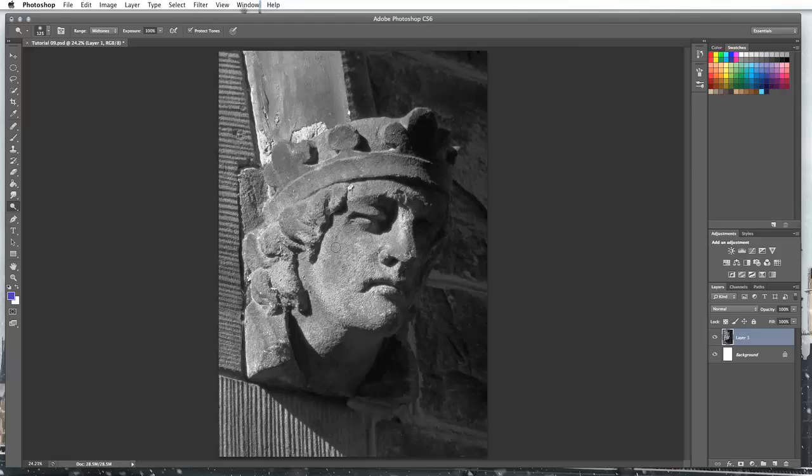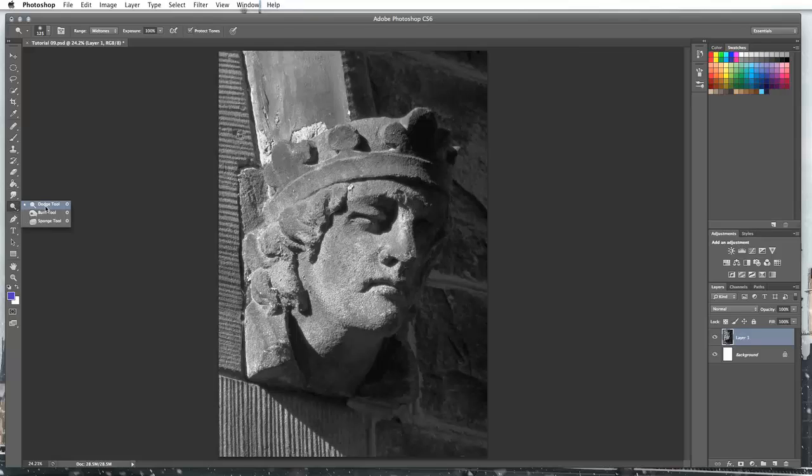So the dodge and burn tools are situated down here on the left hand side and with right click on here we can select from our dodge and burn tool. Alternatively you can use O on your keyboard.